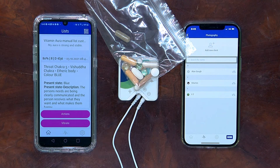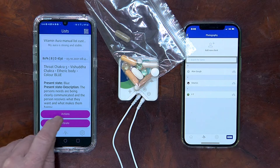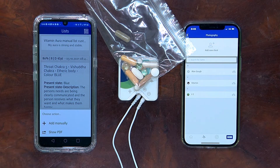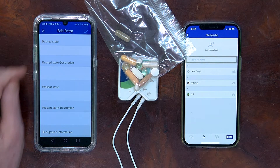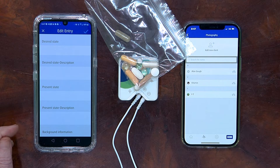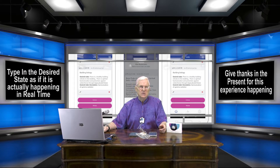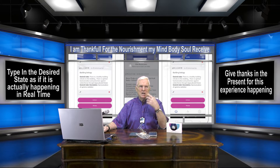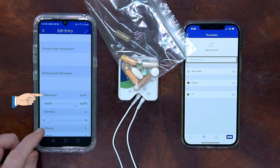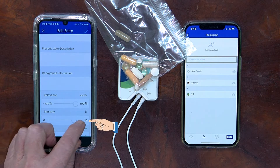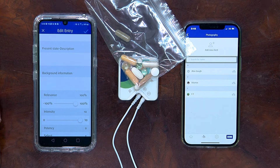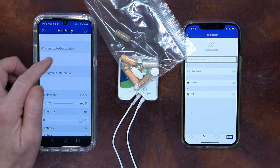The Healy does an analysis of the Vitamins. And the next thing we're going to do is click on the Actions menu to add manually this particular program. Here in Desired State, type the experience that you want as if it's currently happening, and give thanks in the present for this experience. For example: I'm thankful for the nourishment my mind, body, soul, and spirit receives from these supplements. Then go down to the relevancy, choose 100% relevancy, and set the intensity to 10%. You're sending a strong signal to the information field that these frequencies are important.